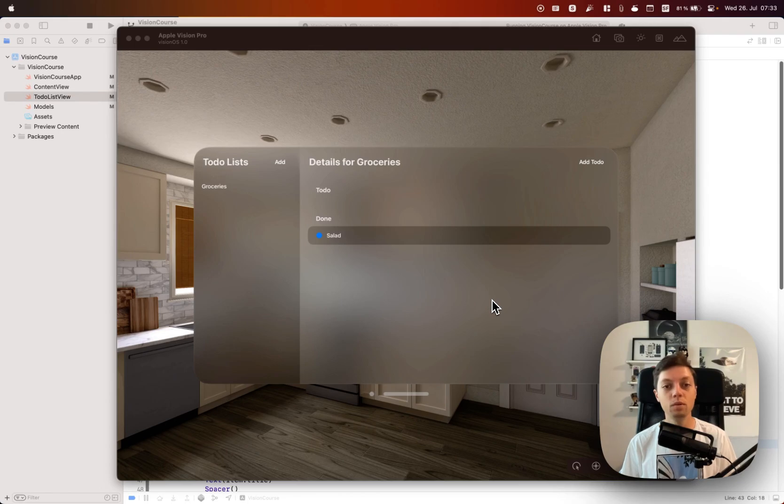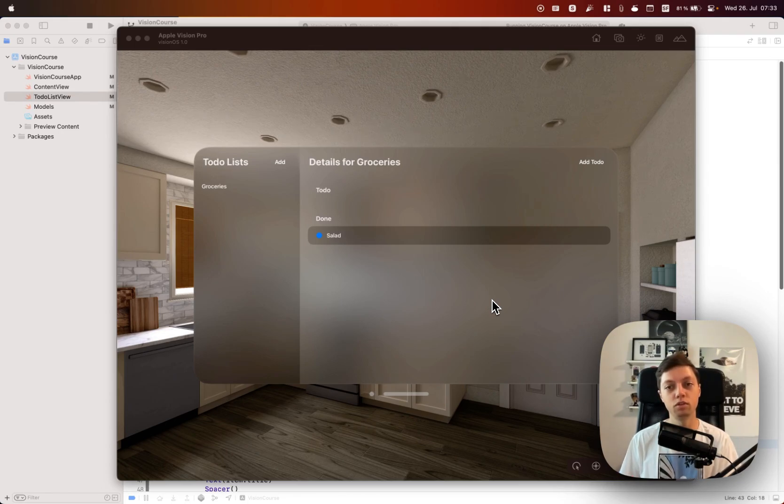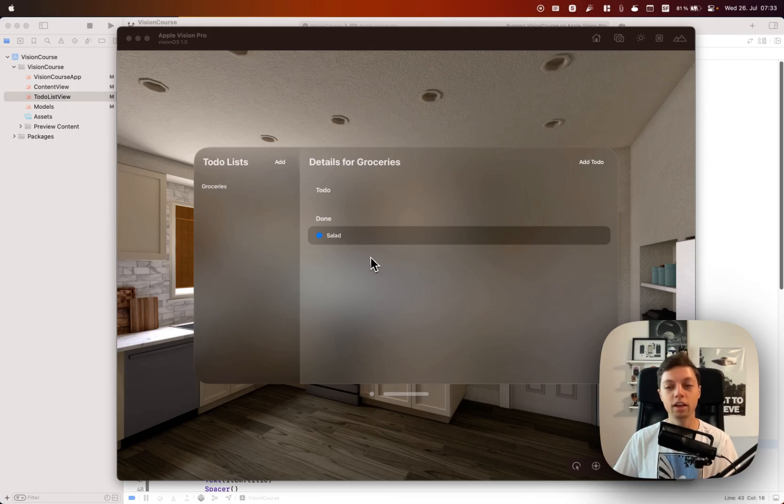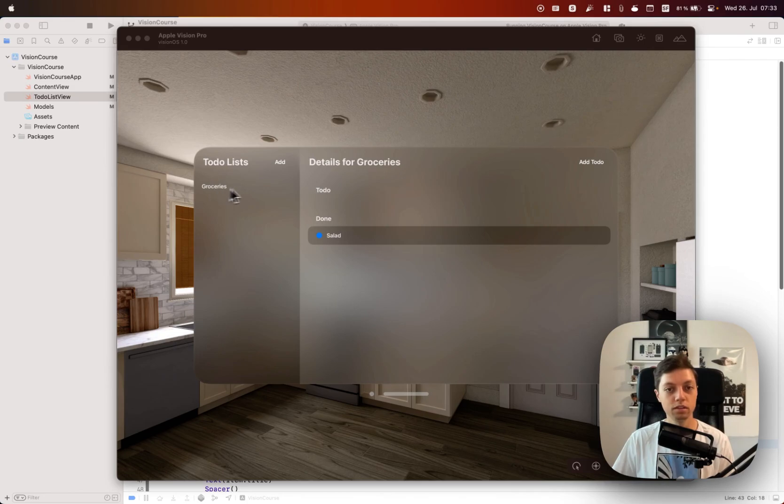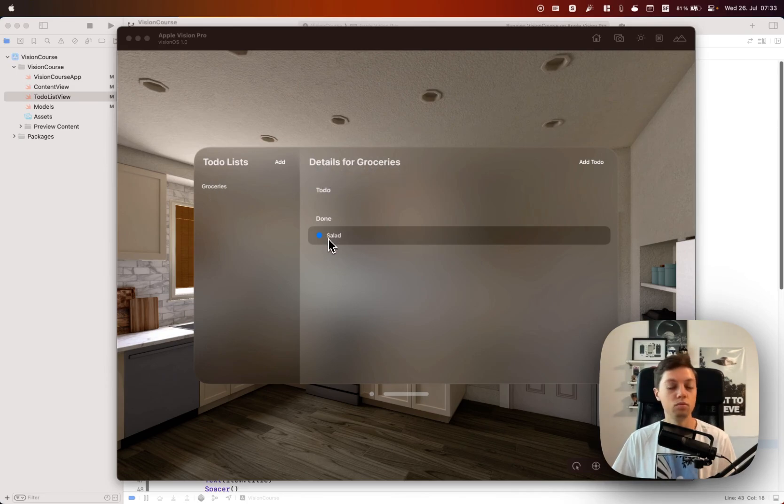So in today's lesson, lesson number 5, we will be refactoring the app to use Swift data for persistence. For that I have created an example here with a to-do list called groceries.